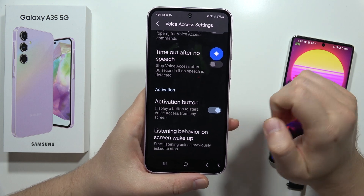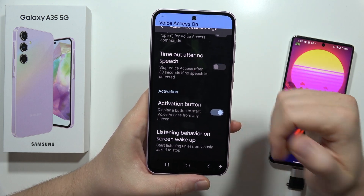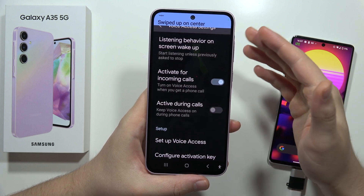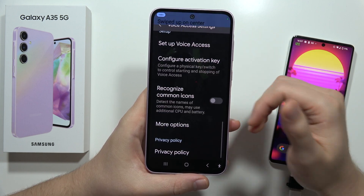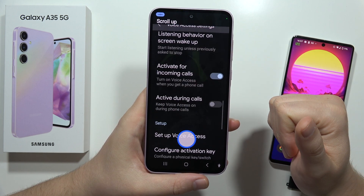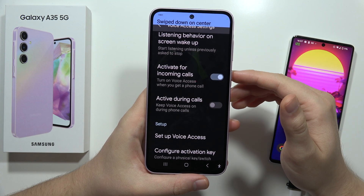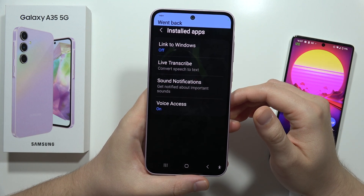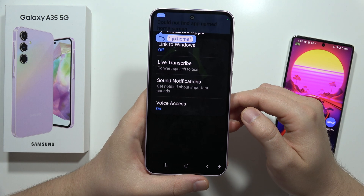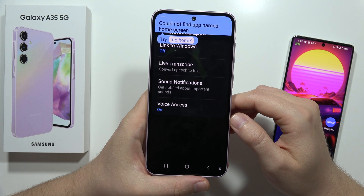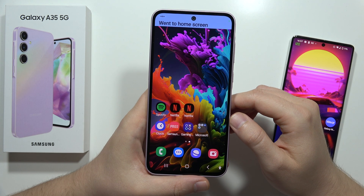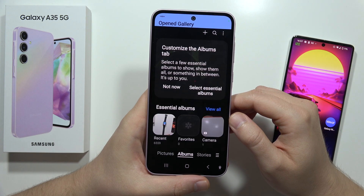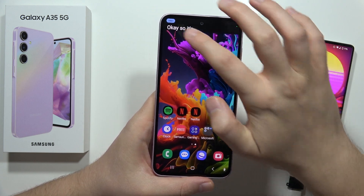Now when I click on the activation button, I can use voice commands. For example: 'Scroll down', 'Scroll down', 'Scroll up', 'Go back', 'Go back', 'Open home screen', 'Go home', 'Open gallery'. As you can see, it's really cool.